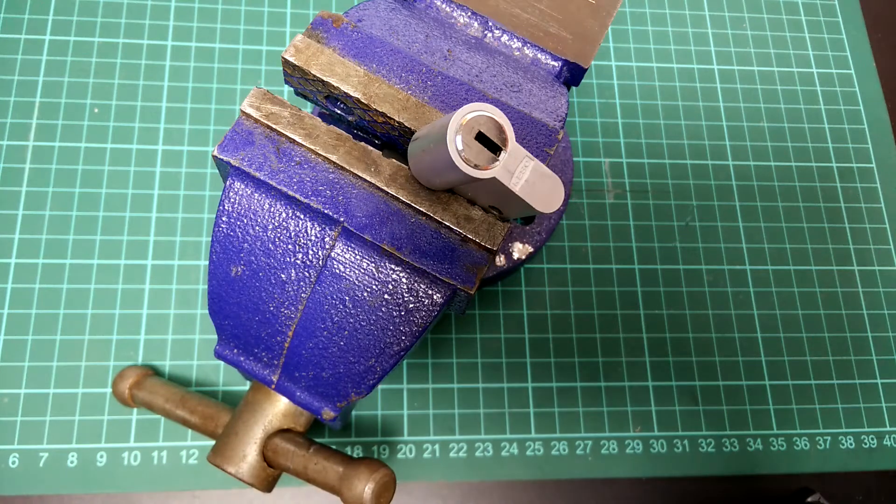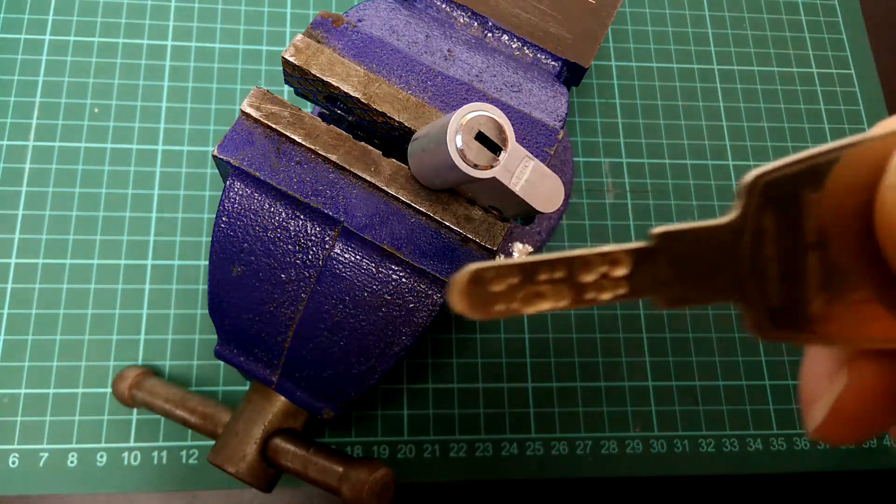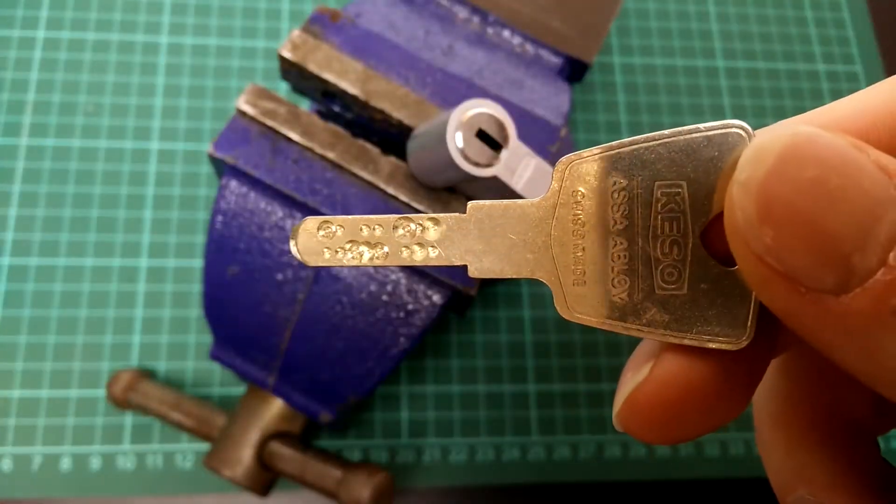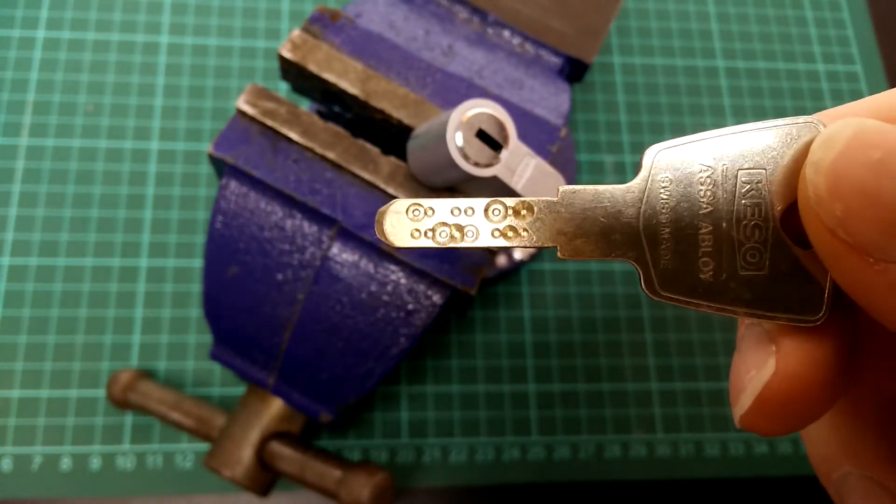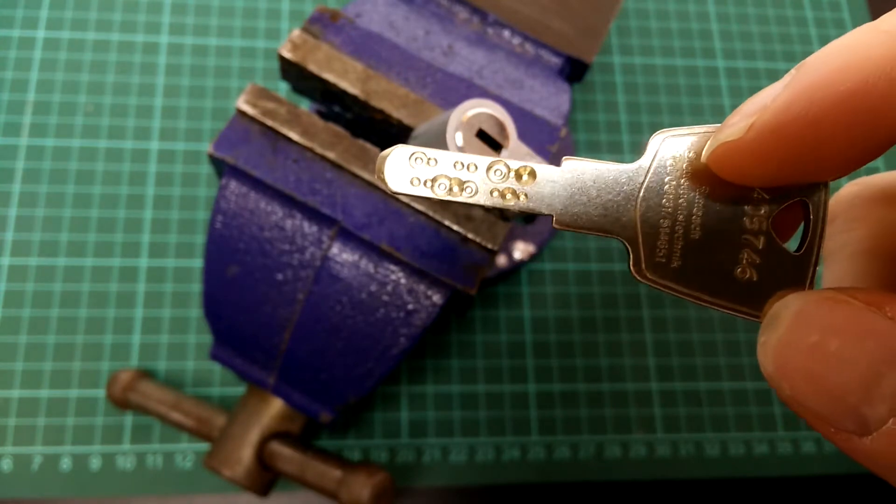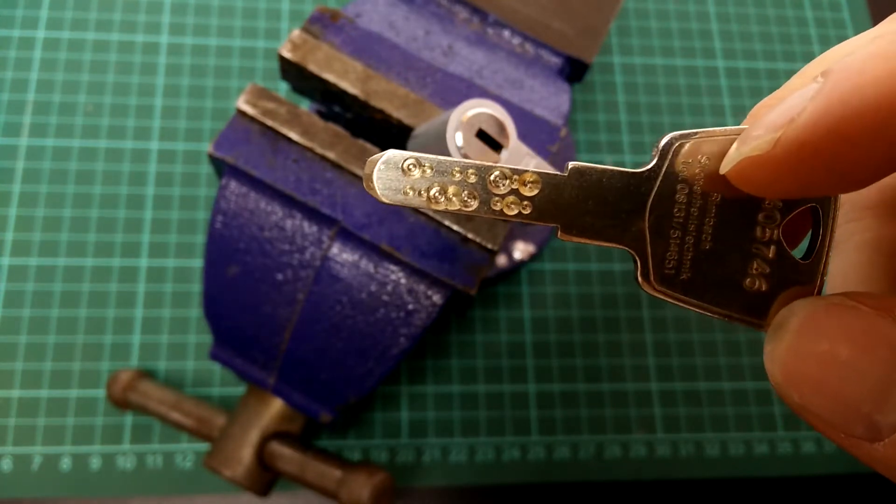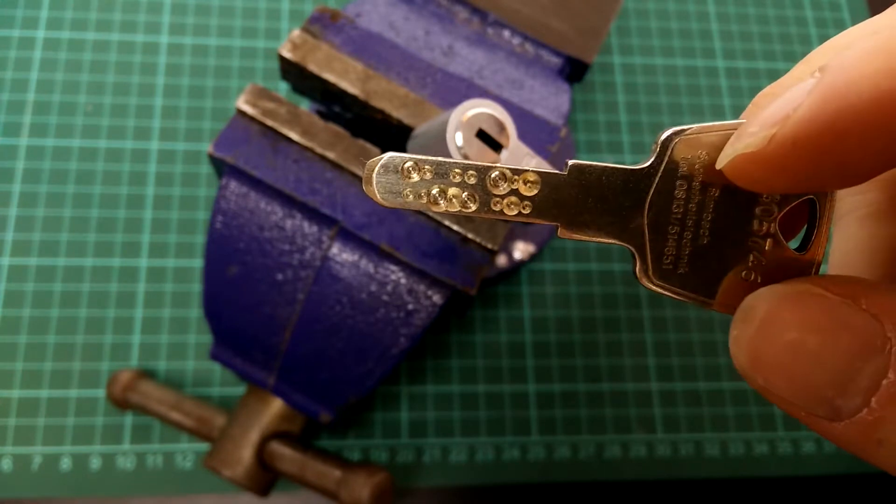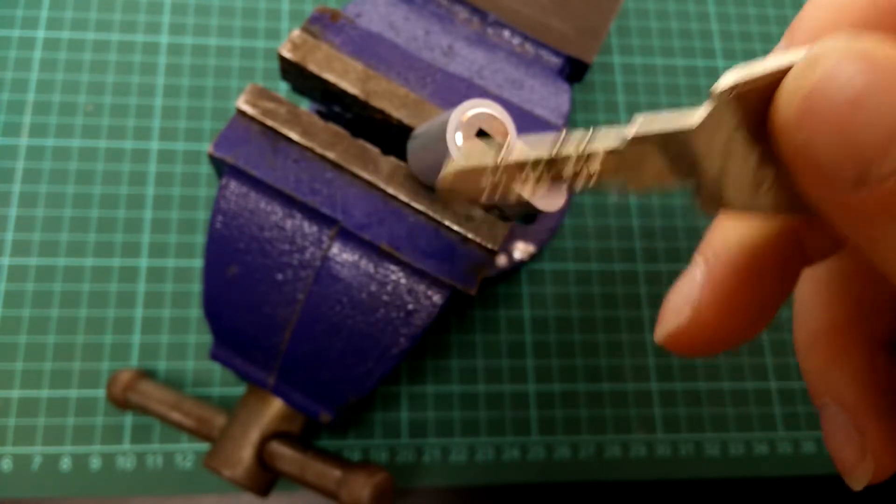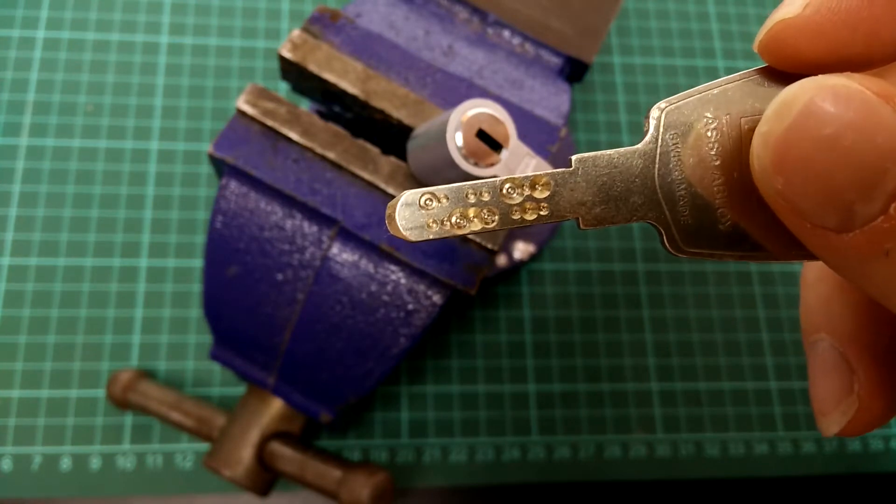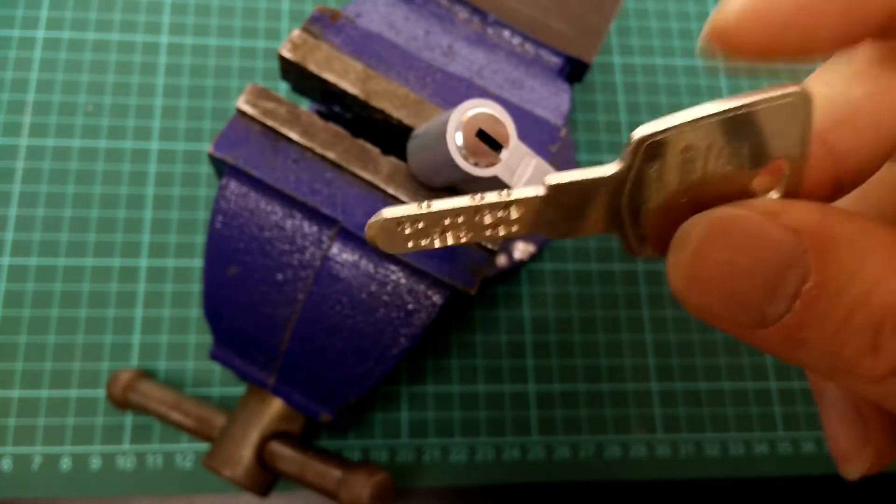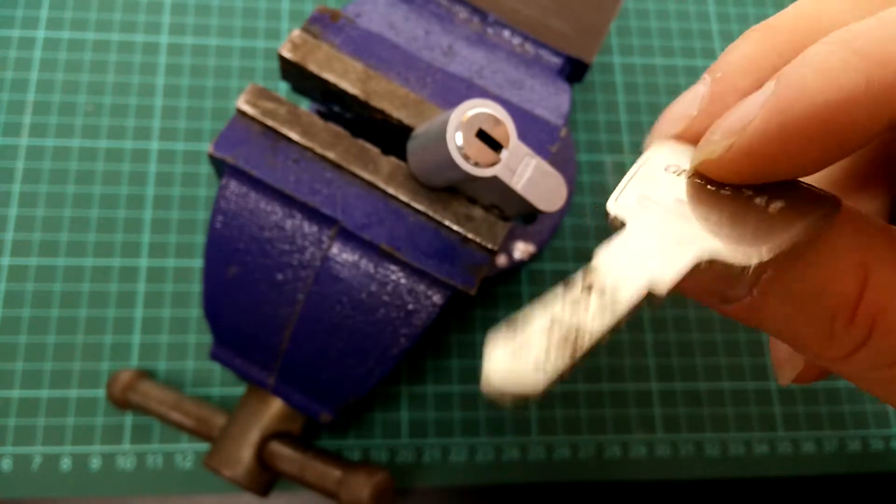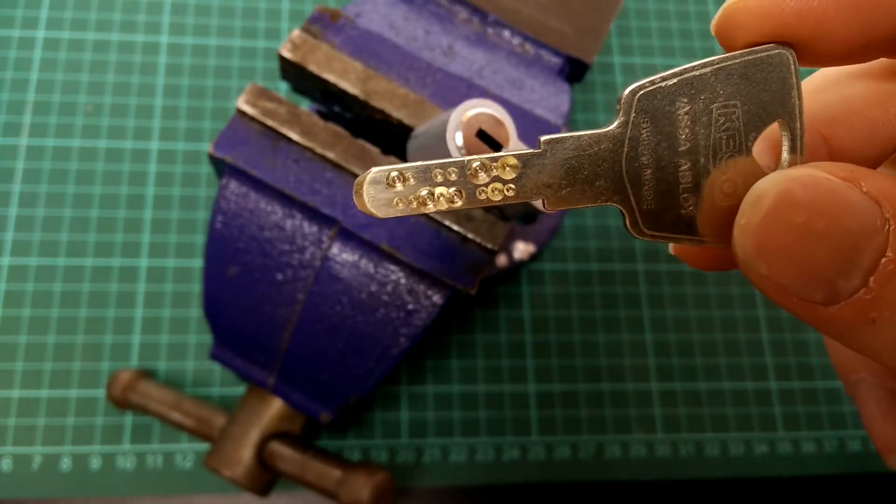The key looks a little fancy, it looks something like this. And as you can see, the bitting has some cuts with some steps there. And the reason for this is actually key protection, so that others can't copy this key that easily.